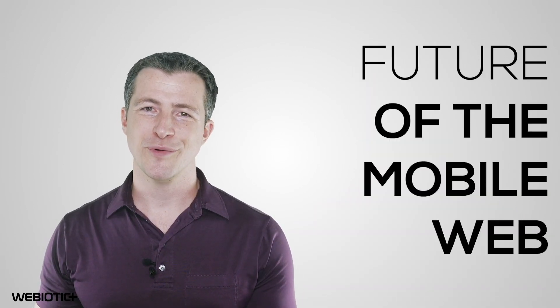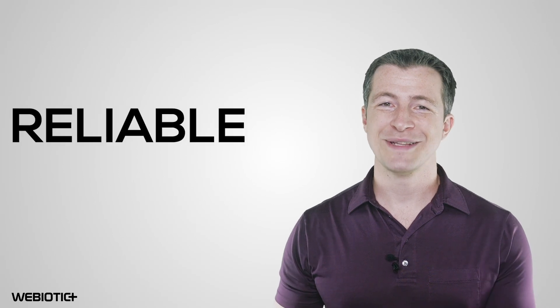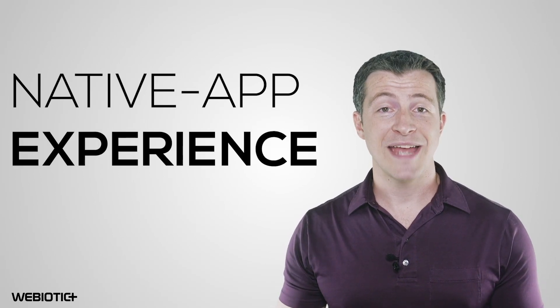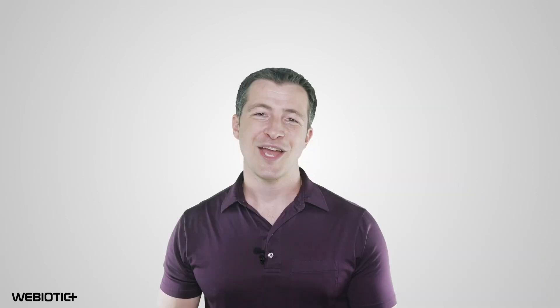Progressive web apps are the future of the mobile web, and more companies and industries are using this new standard to improve their performance. PWAs are fast, reliable, and engaging, all while maintaining native app experience.